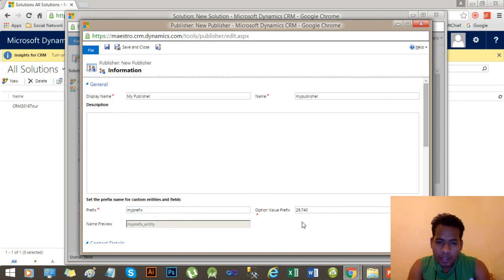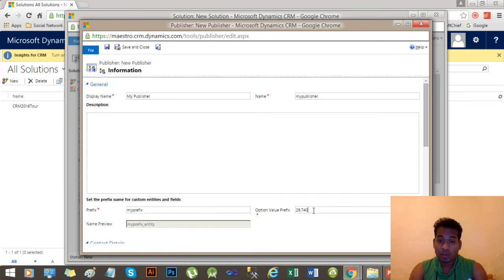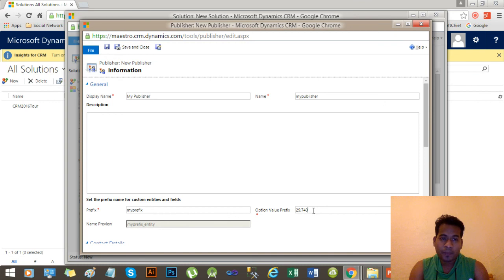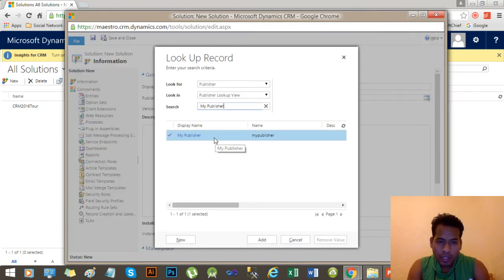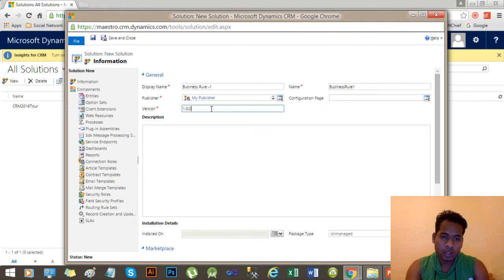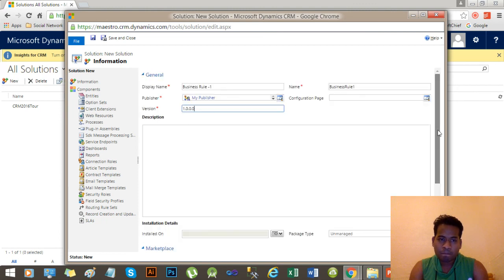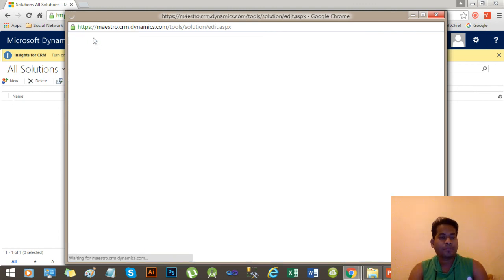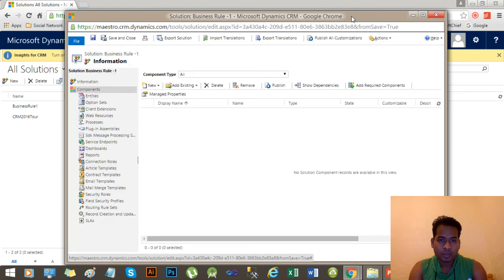You will find an option value prefix here — I will explain its significance in a different video, it's out of scope for this video. Give the publisher a name like 'Mine Publisher' and change the prefix to 'mine'. Save this publisher. Now select this publisher and press Add. Give a version like 1.0.0. You have now created the solution 'Business Rule 1'.